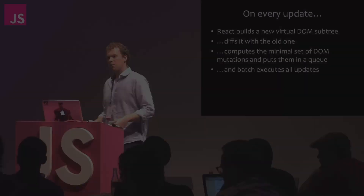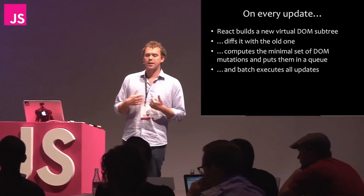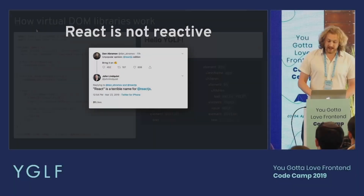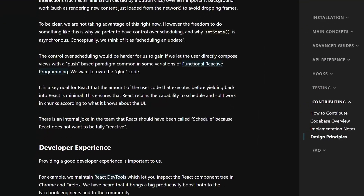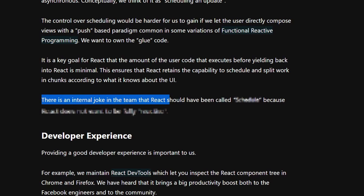What does the logo have to do with React? On every update which we get from that state, that setState call, React is not reactive. There is an internal joke in the team that React should have been called something else.